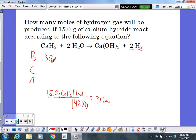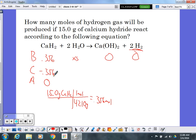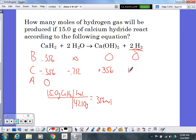0.356 moles is what goes into the BCA table for CaH₂, not 15. Everything else looks the same — excess water, no products to start. Running the reaction uses up all calcium hydride. Using 0.356 moles of CaH₂ requires 2 × 0.356 = 0.712 moles of H₂O. It produces 0.356 moles of calcium hydroxide and 0.712 moles of H₂ (2-to-1 ratio between H₂ and CaH₂).